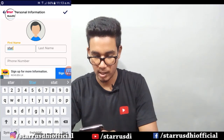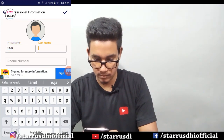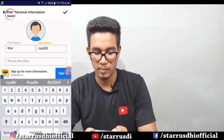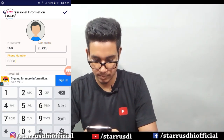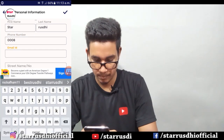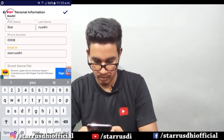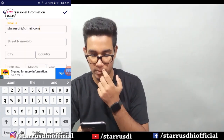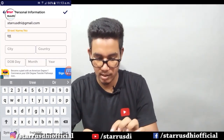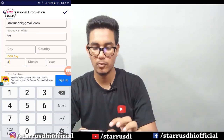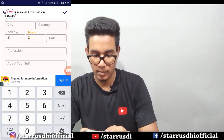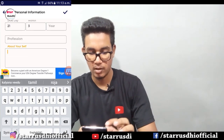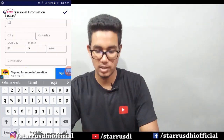You can type in your email address, you can type in your street name, and you can type in your city or country. You can type in your date of birth. You can type in your professional name.